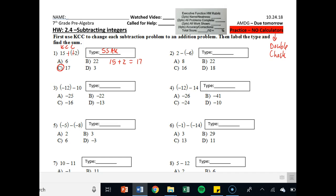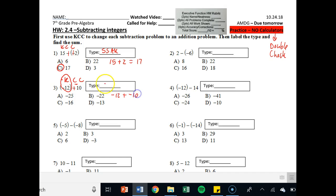Number 3: again you're going to write KCC. Negative 12 stays the same — you keep it. Then keep, change that, and change that. So notice the minus sign becomes a plus sign, the positive 10 becomes negative 10, so it's negative 12 plus negative 10. That becomes an SSAK as well — same signs because they are both negative, so you add them and keep the sign, so that equals negative 22. It's 12 plus 10 is 22, but you keep the negative sign.